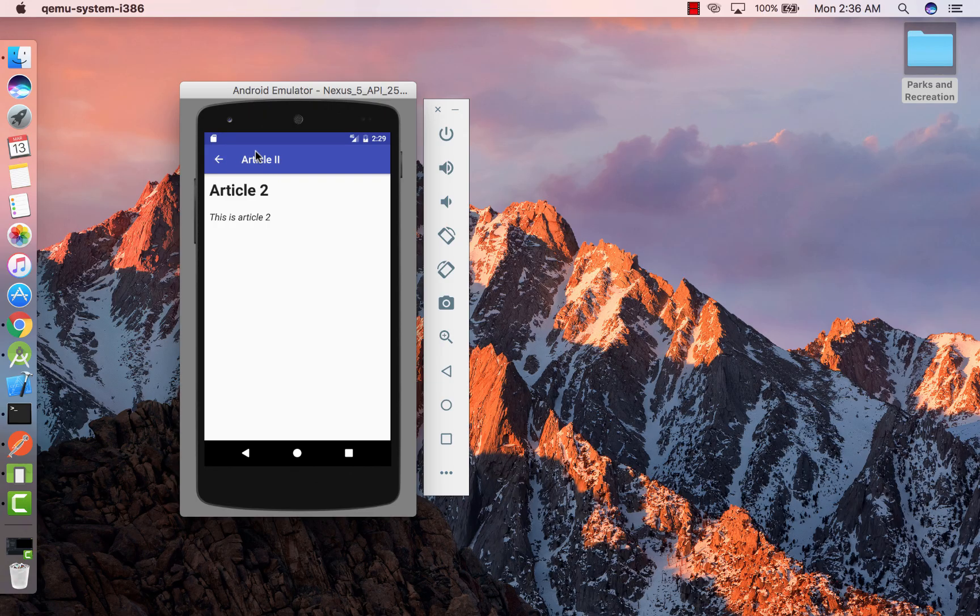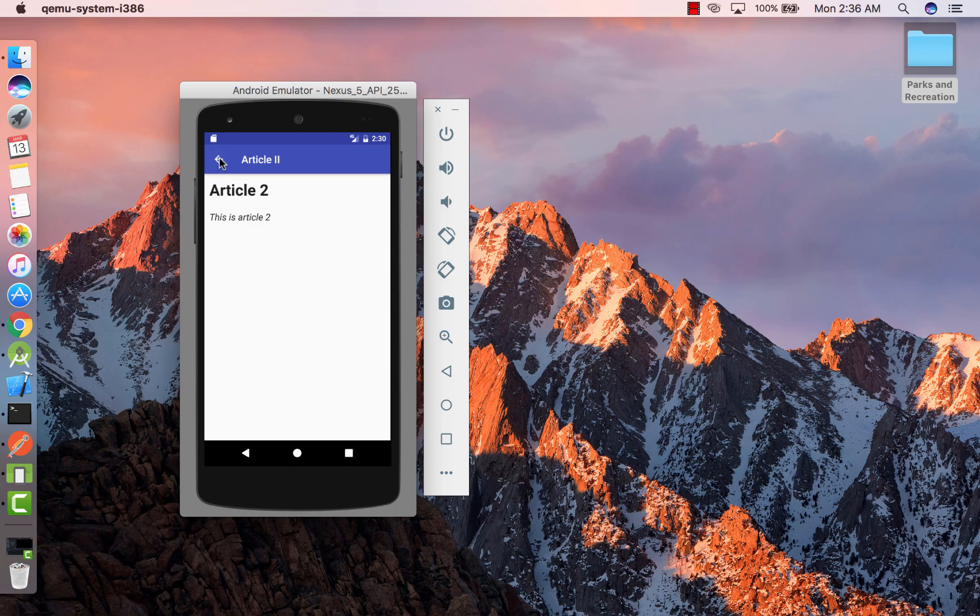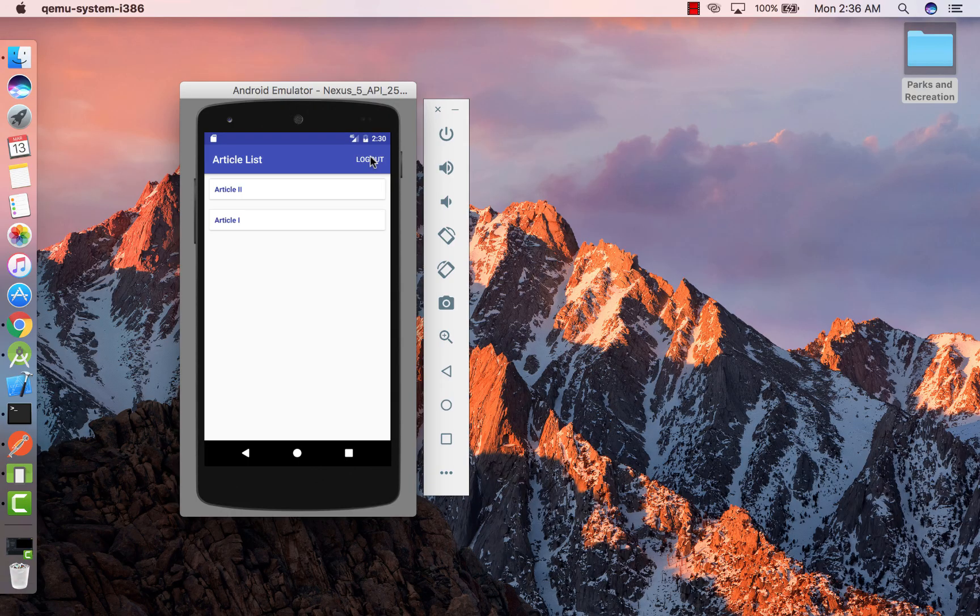We have the heading of the article in the toolbar and then the detail description of the article. We also have a logout button on the toolbar, clicking on which we are taken back to the authentication page.